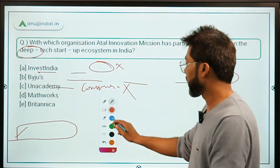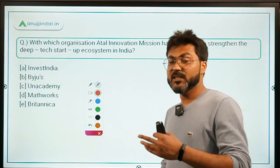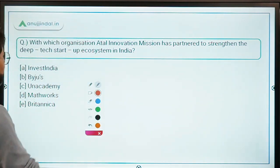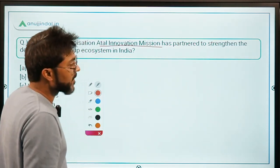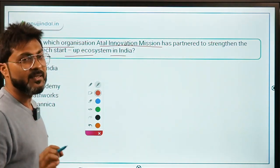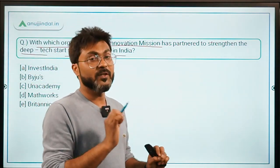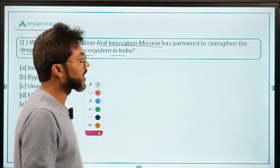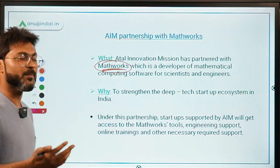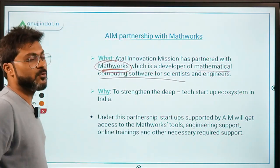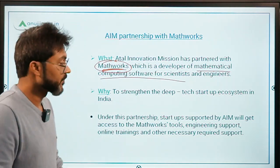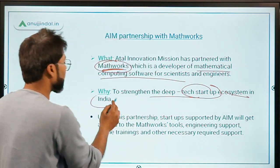Question 4: With which organization has Atal Innovation Mission of NITI Aayog partnered to strengthen the deep tech startup ecosystem in India? NITI Aayog has partnered with MathWorks, which is basically a developer of mathematical and computing software for scientists and engineers. The objective of this partnership is to strengthen the deep tech startup ecosystem in India.